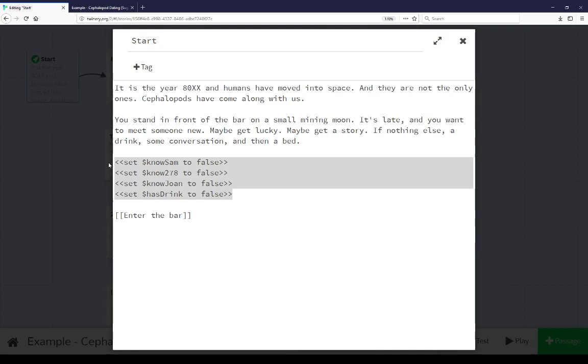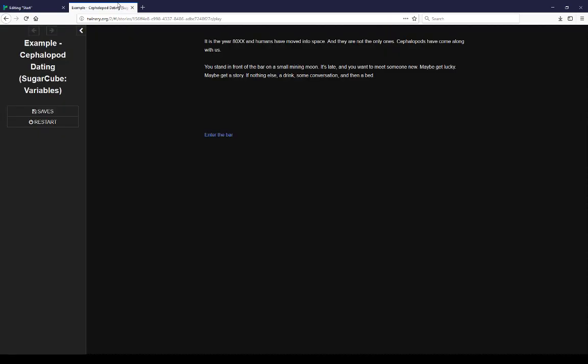It's a way of creating an inventory system, or a simple inventory system, of using has, in this case hasDrink or not, and then reacting accordingly. But let's go on with this example.